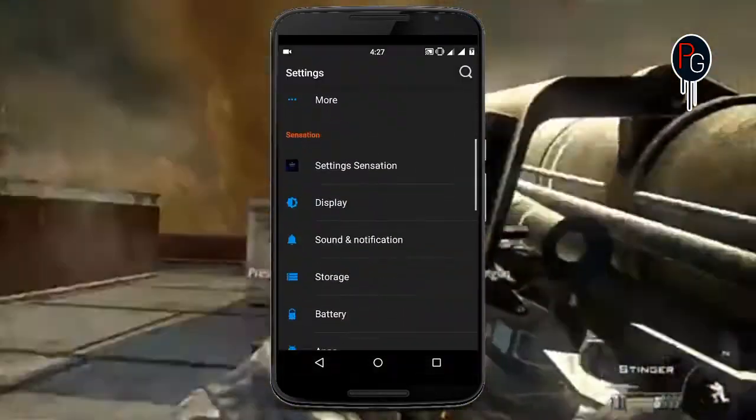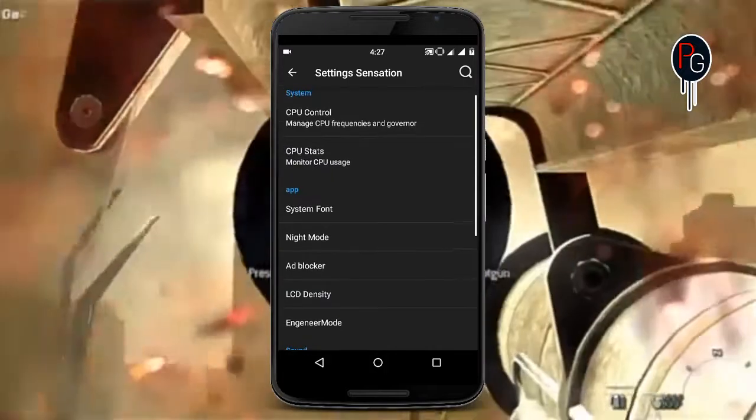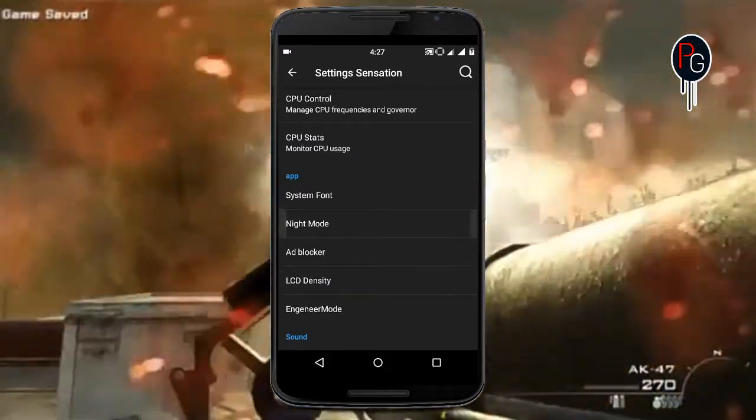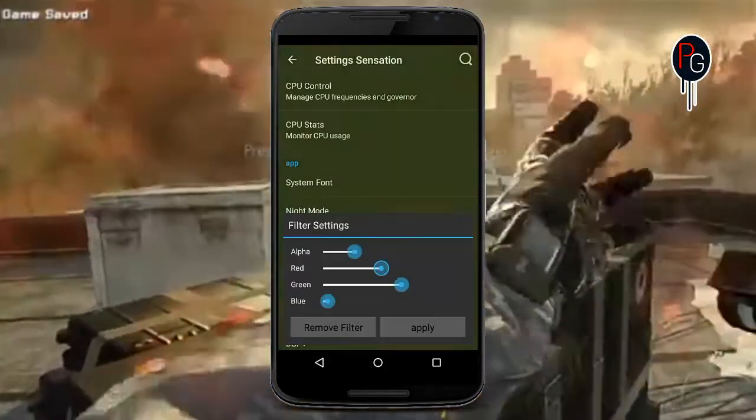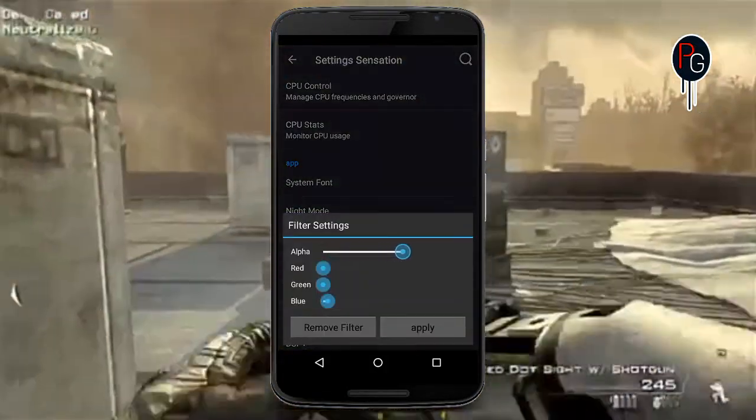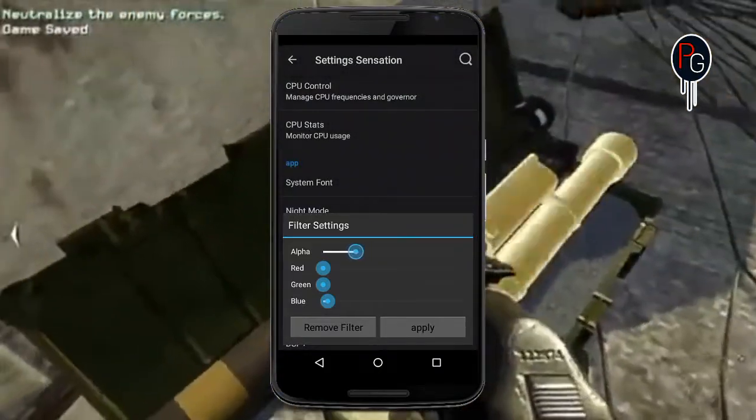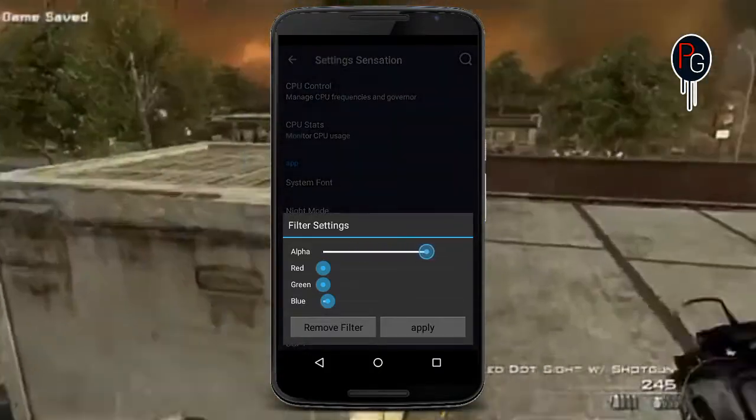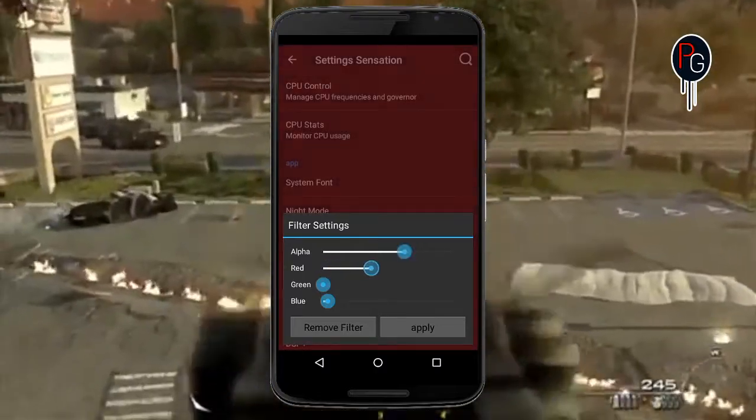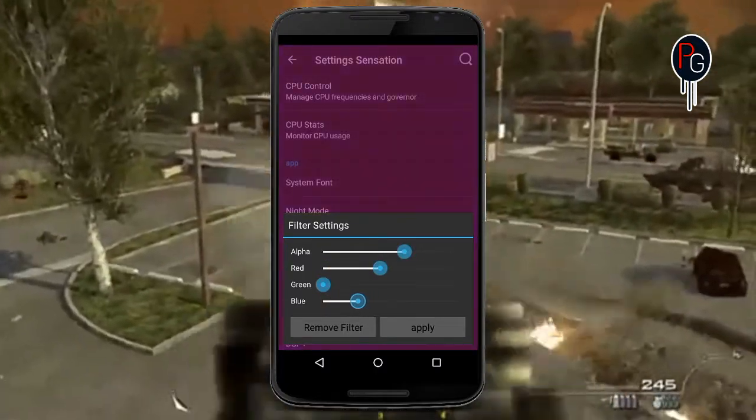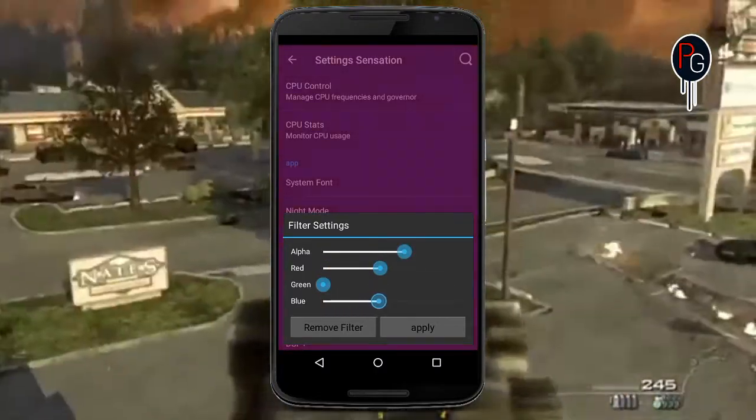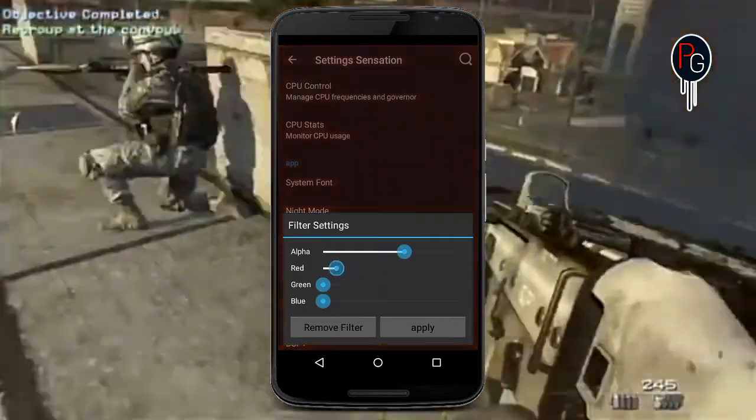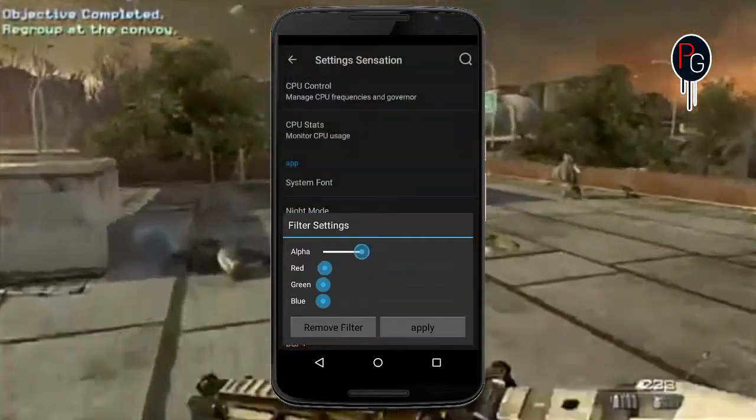But before starting the video, make sure you completed the playlist of my theme settings.apk because in this video we are going to do some complicated things as we are going to play with codes and we also do some Java work. So make sure you have some knowledge or experience about how code works.